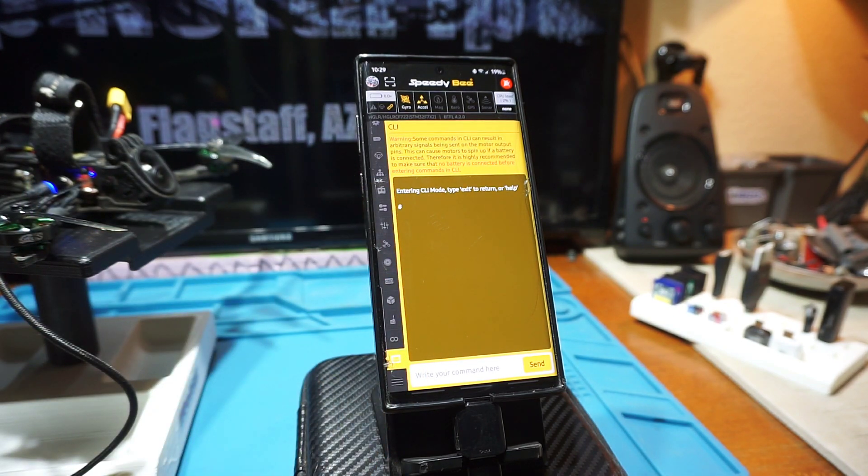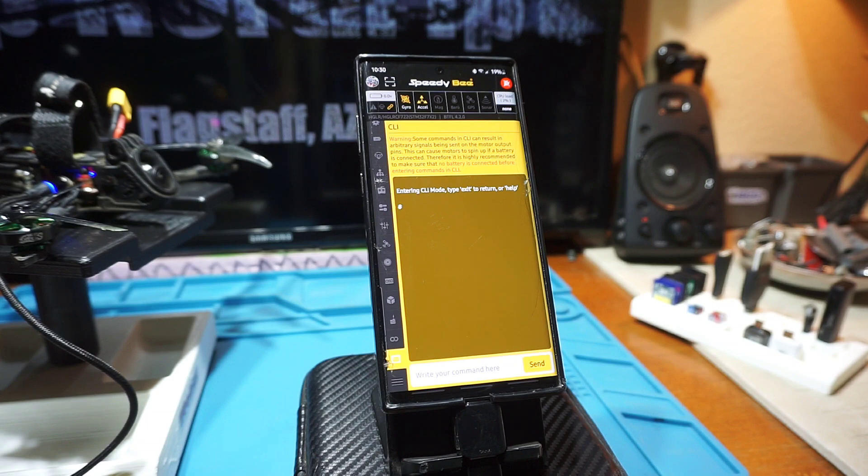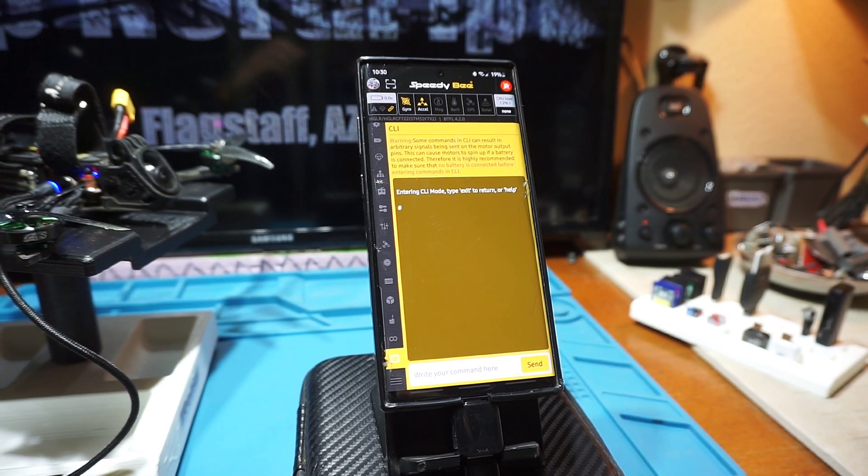So anyways, thanks for watching. This is Up North FPV, over and out.